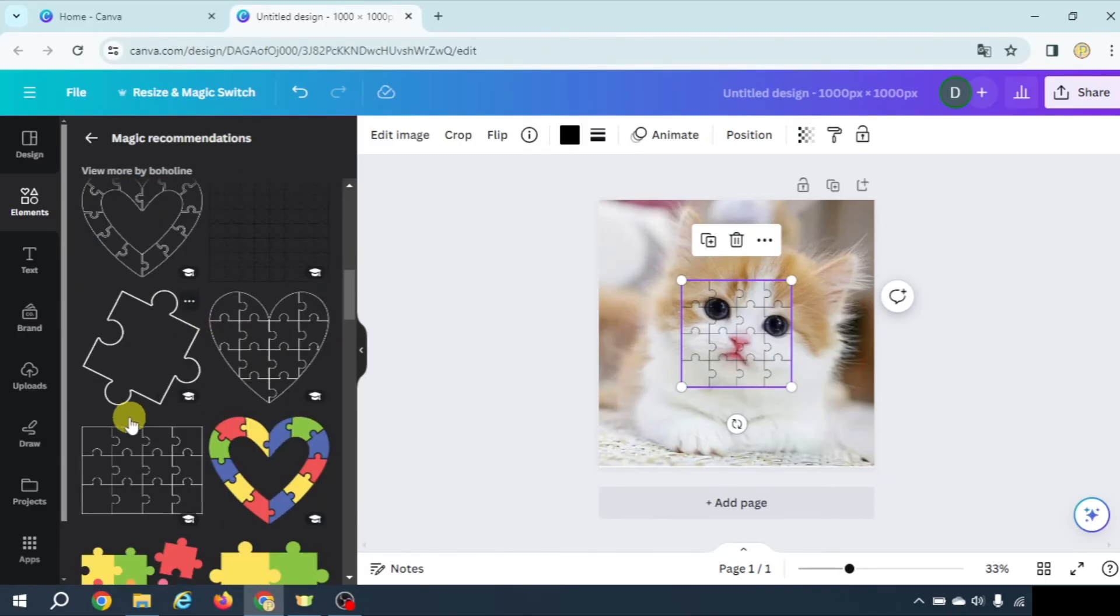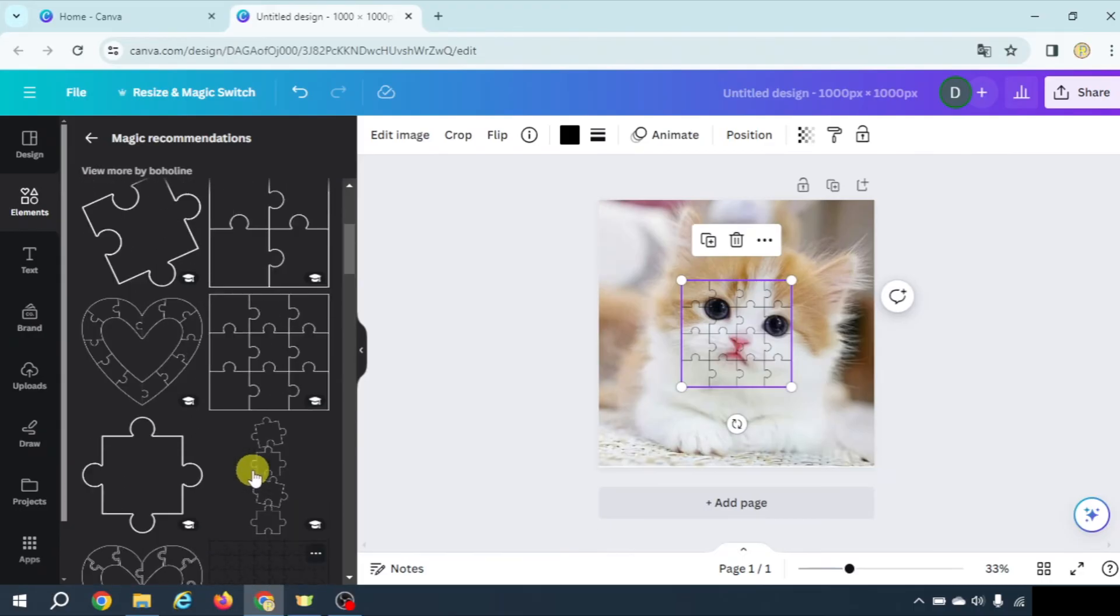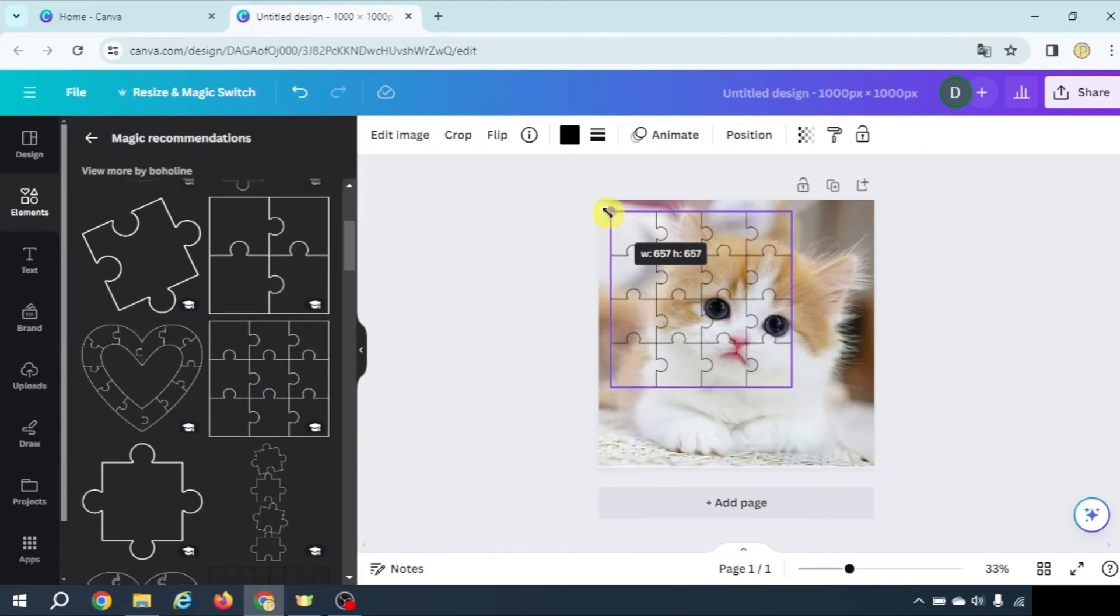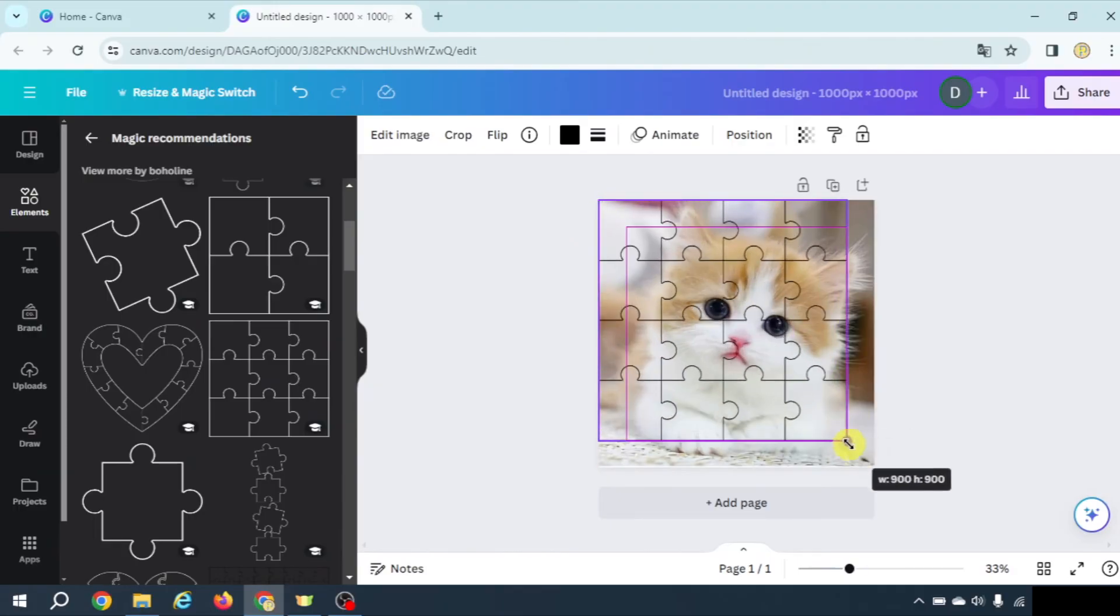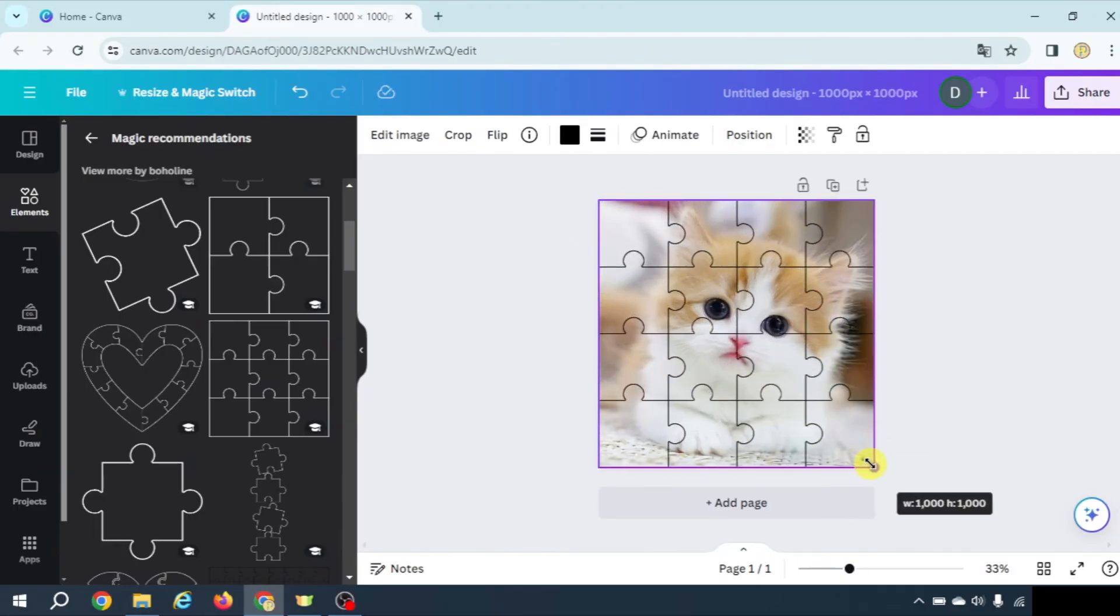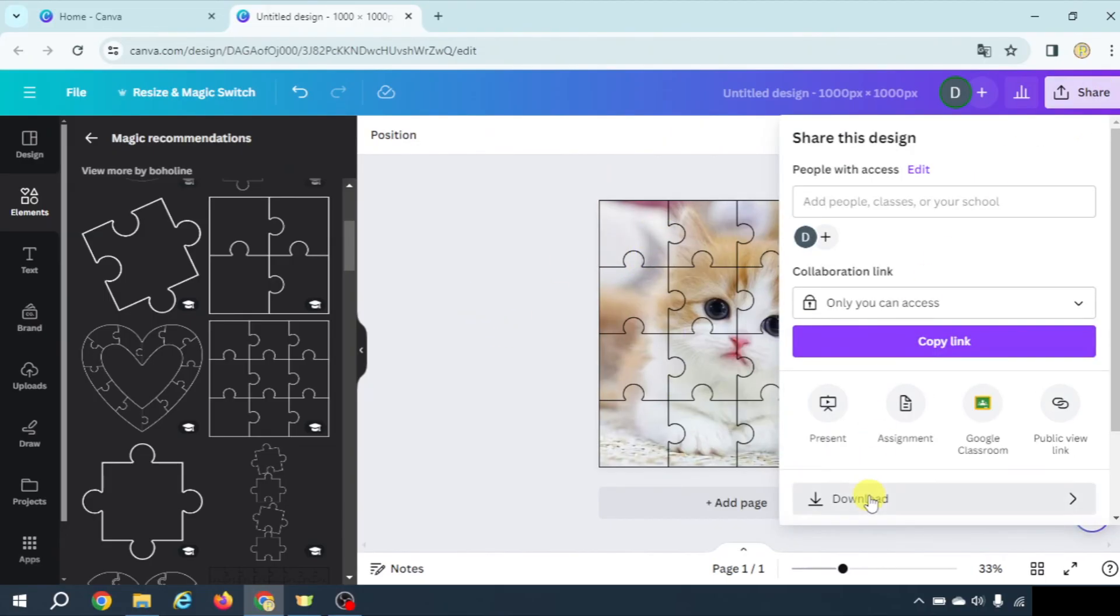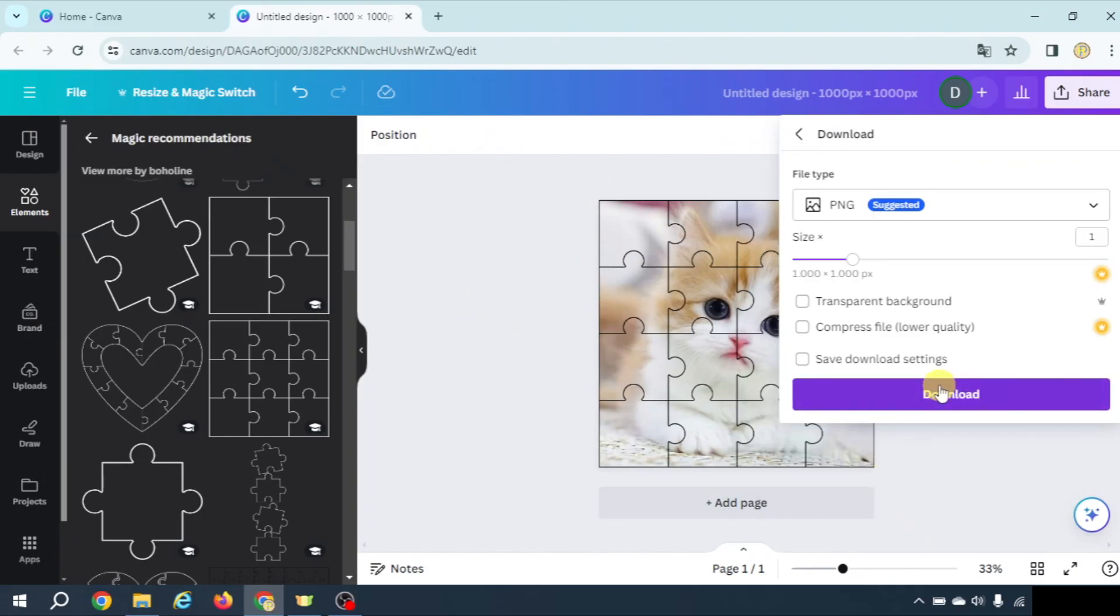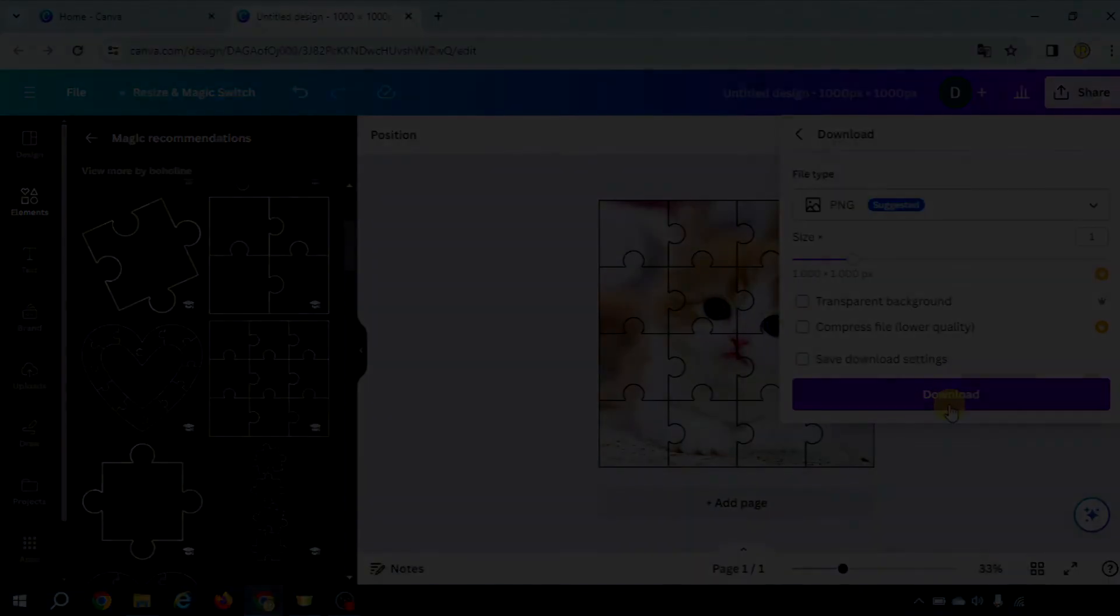You need to find these ones and now again adjust it to the size of the image. Change the color if you want to, the color of these lines, and that's all. Share, download, and you will have your puzzle ready to be printed and cut out.